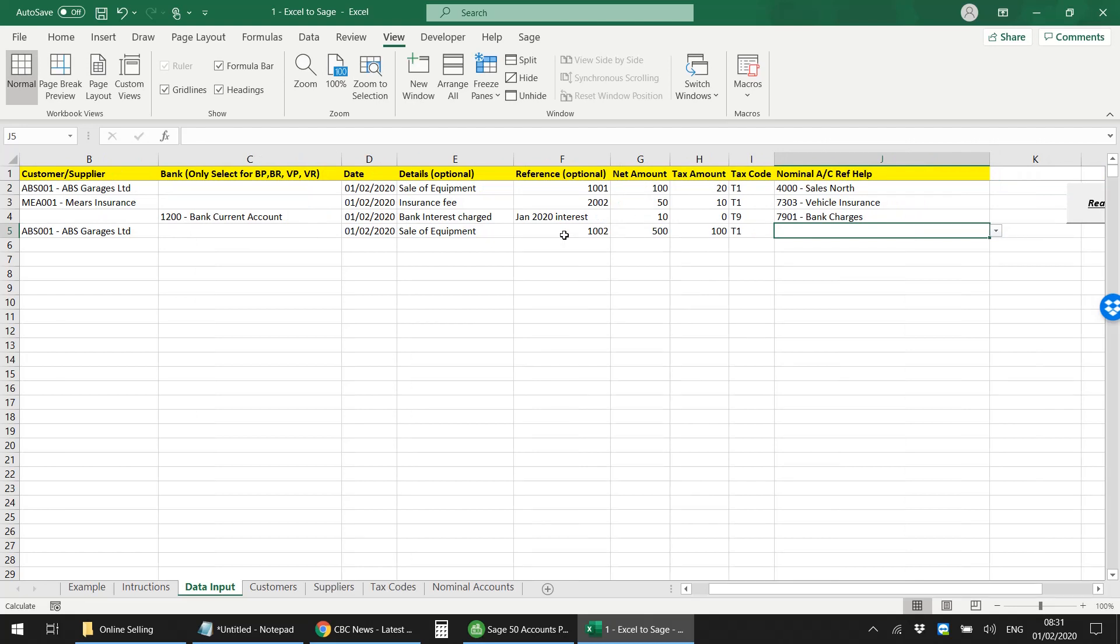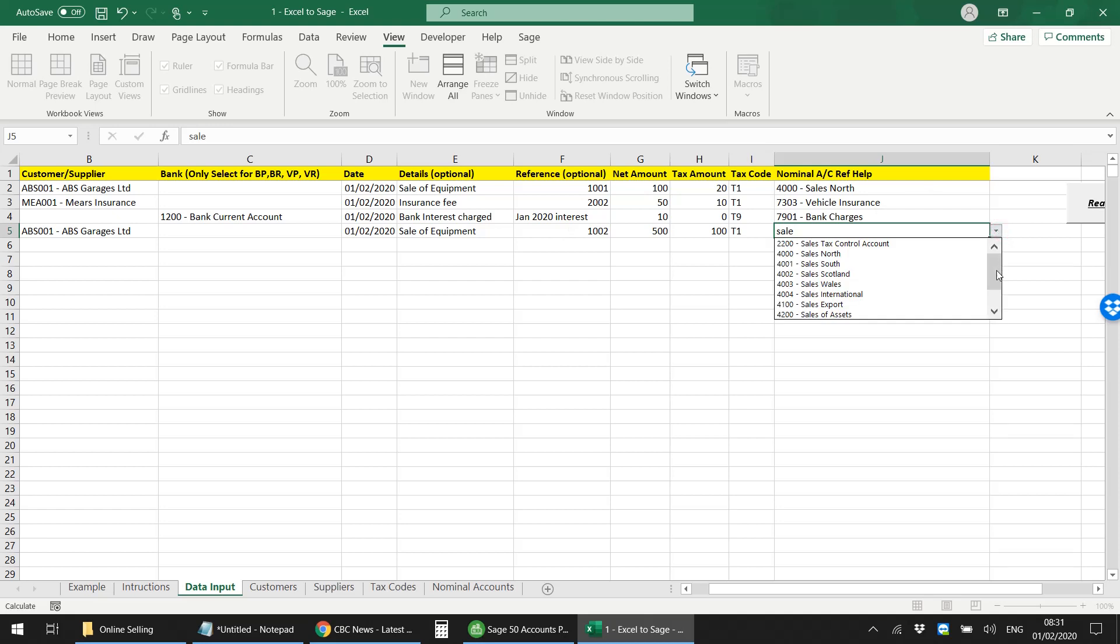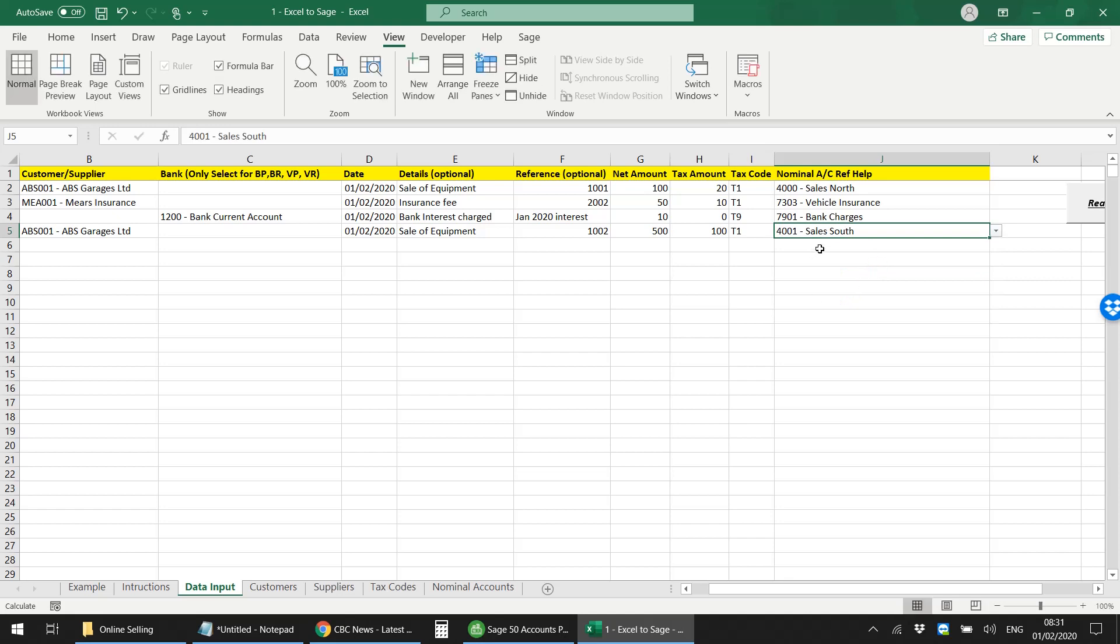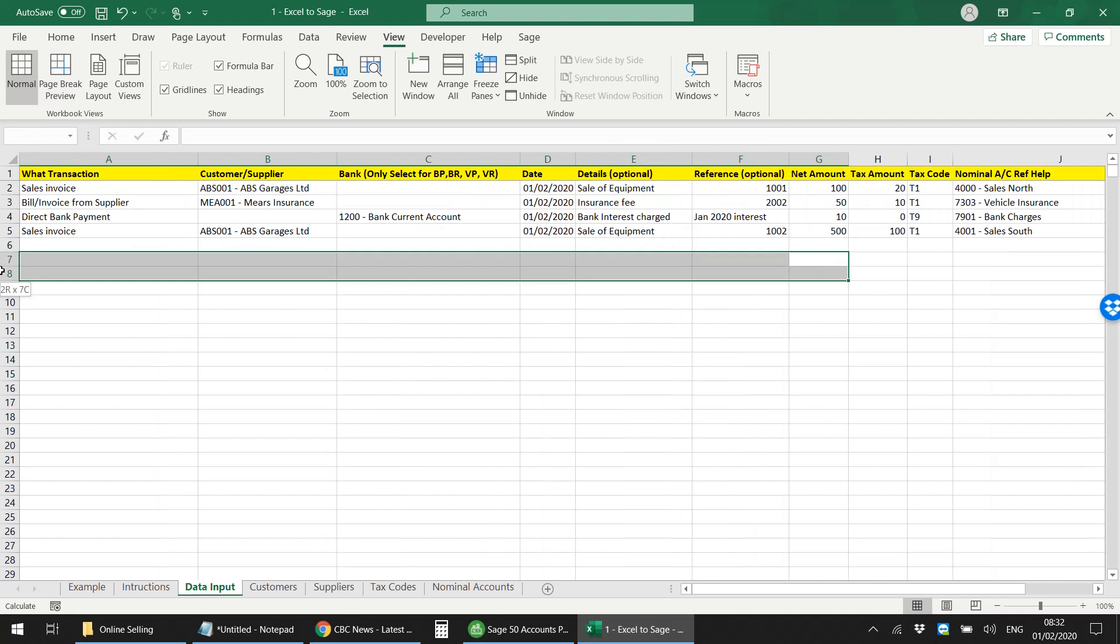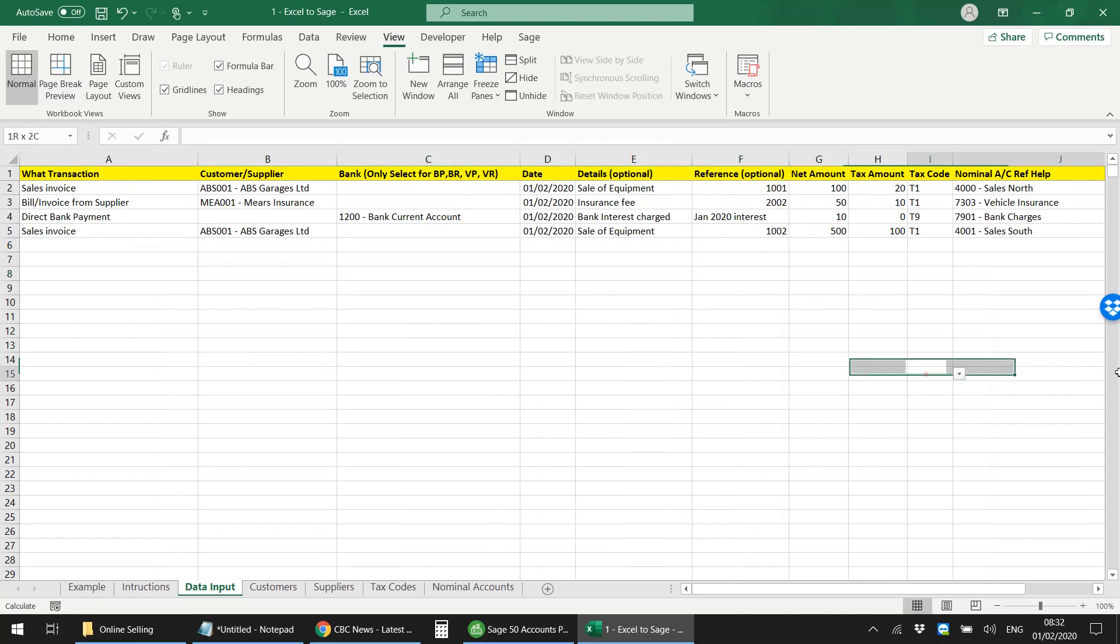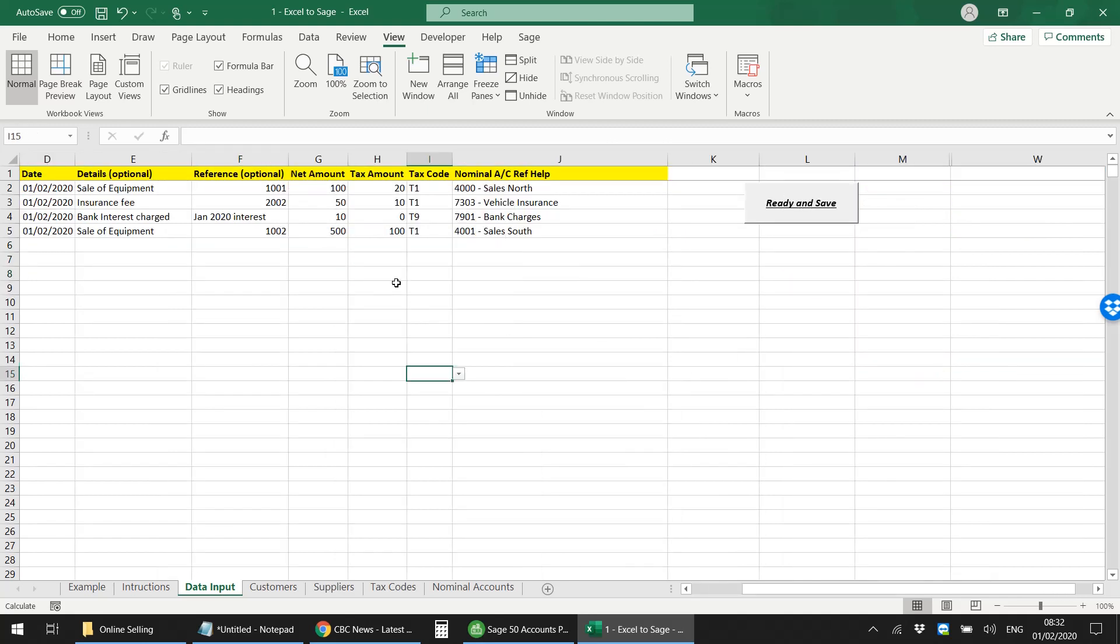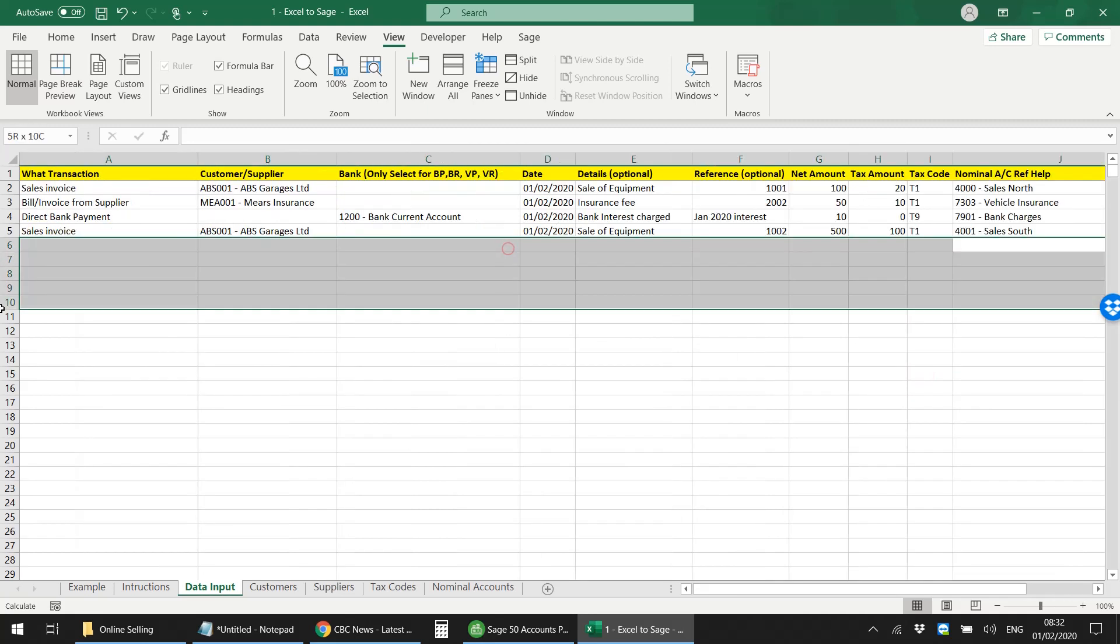And again, the nominal account as well - you do not have to remember the nominal codes. All you need to do is search for the keyword and it will give you the related nominal accounts, and then you can just select any of the nominal accounts from the list. And that's it, that's all done.